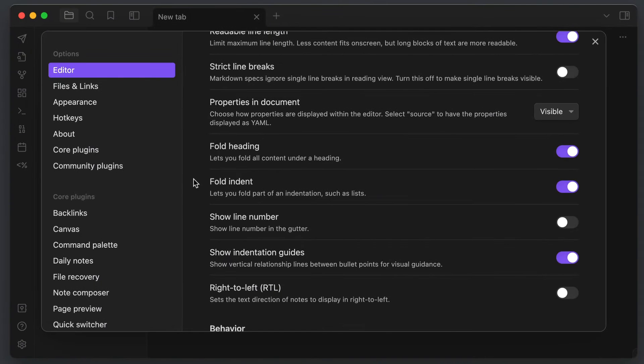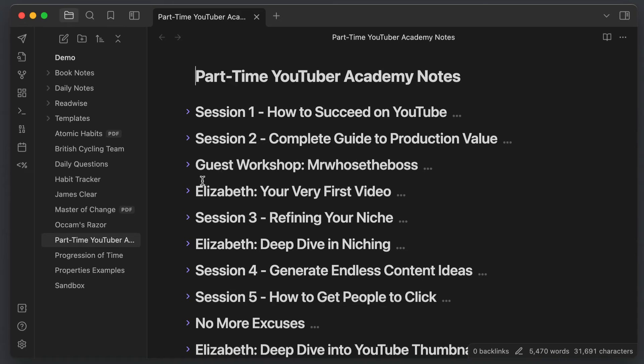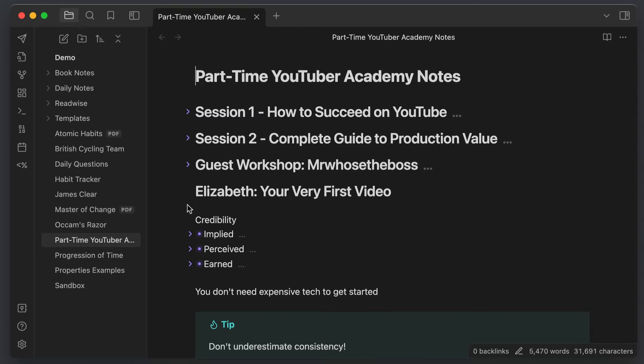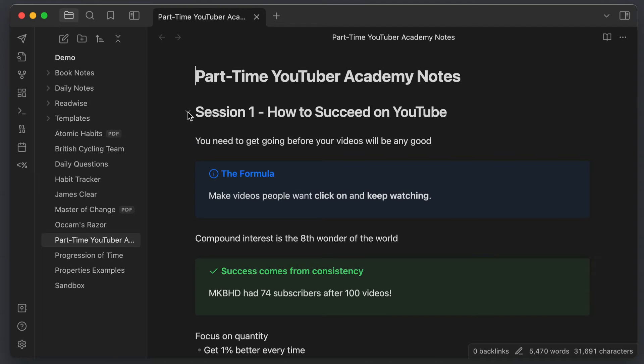Also make sure that Fold Heading and Fold Indent are both toggled on. This creates carats for Markdown headers as well as indented text that you can use to hide sections, making Obsidian function more like an outliner and enabling you to fold sections of your text so that they're not visible in the editor window and you can focus on the text that you are currently writing.